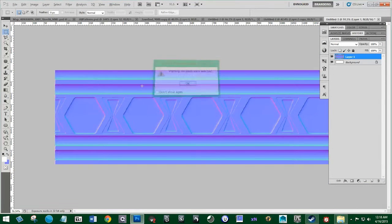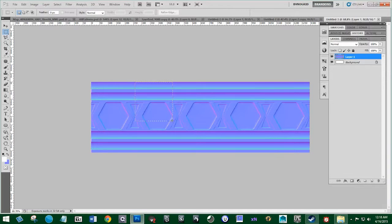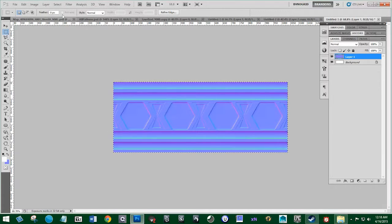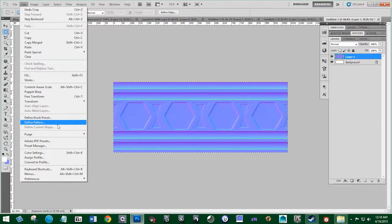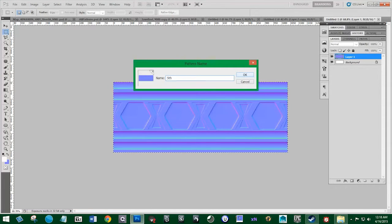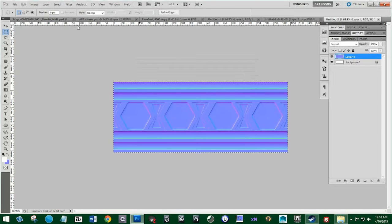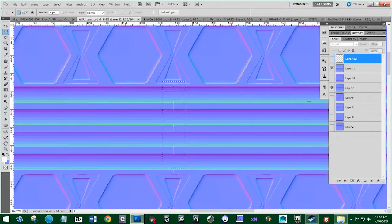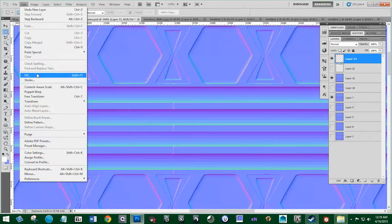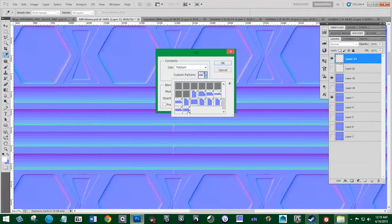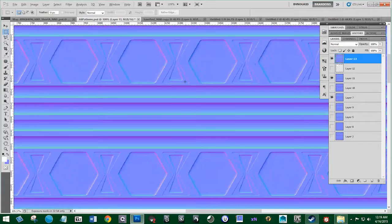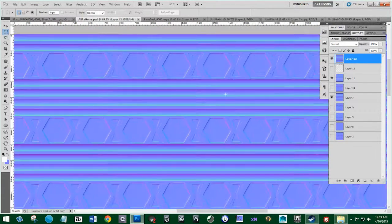I'm just going to copy it from here to here, go to Image, Edit Crop, then go to Edit, Define Pattern again. Name it 'Fifth Two' because this is our second attempt to fix this. Hit Edit, make a new layer, Edit Fill. Now we have our pattern that doesn't have that line there. We can always go back to the previous one and delete it since that one wasn't good.